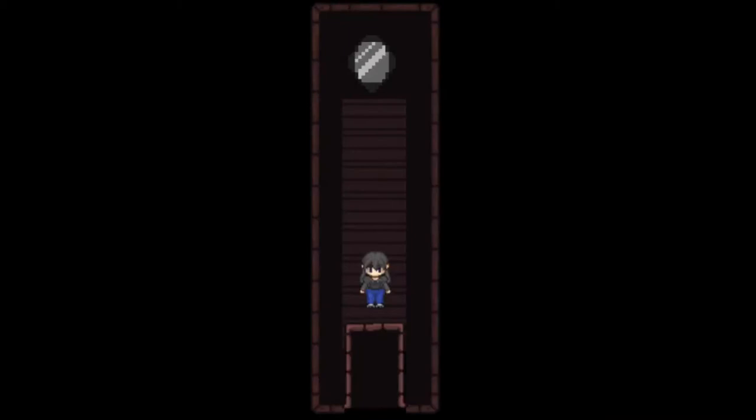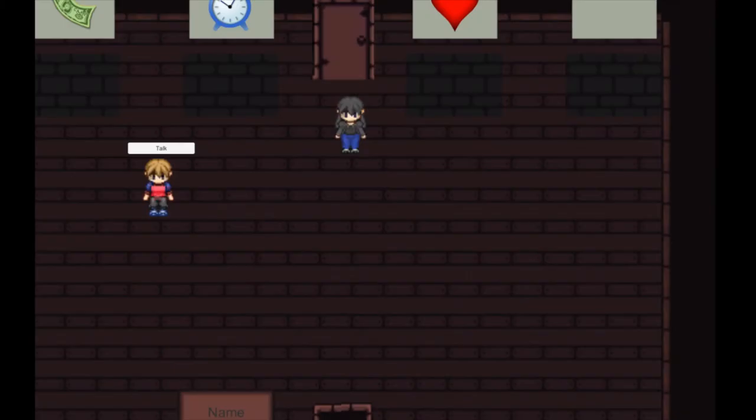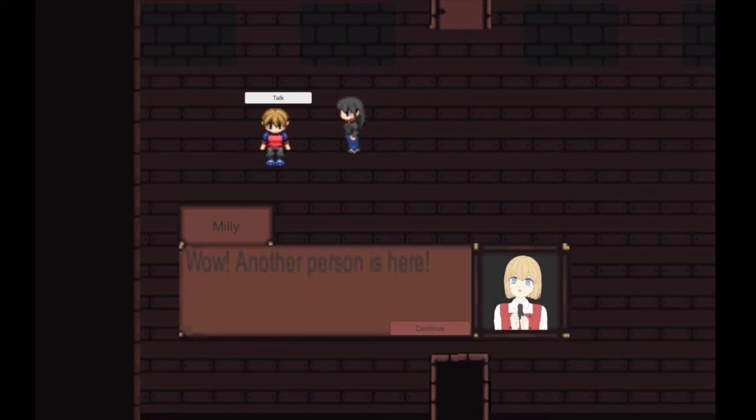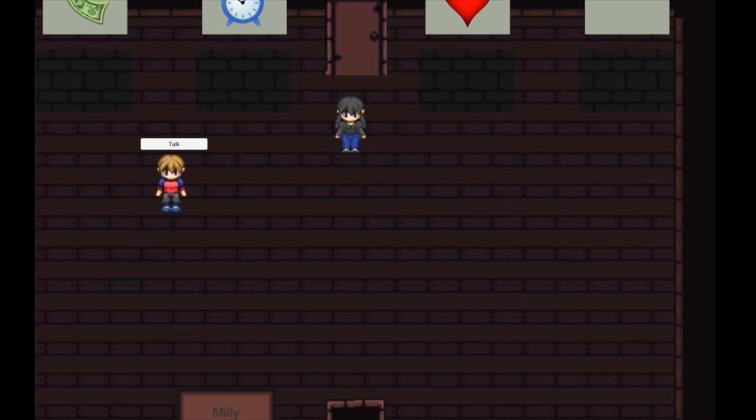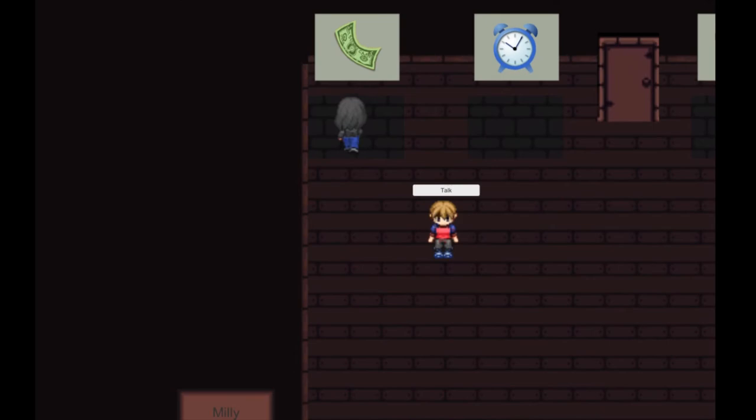When it comes to sounds, I use background music that I got from the Unity asset store. This whole game is made in Unity, by the way. There's a sound for a door unlocking. In both rooms, there's a sound for when you go through a door, a sound for when you press the talk button, and a sound for if you die.